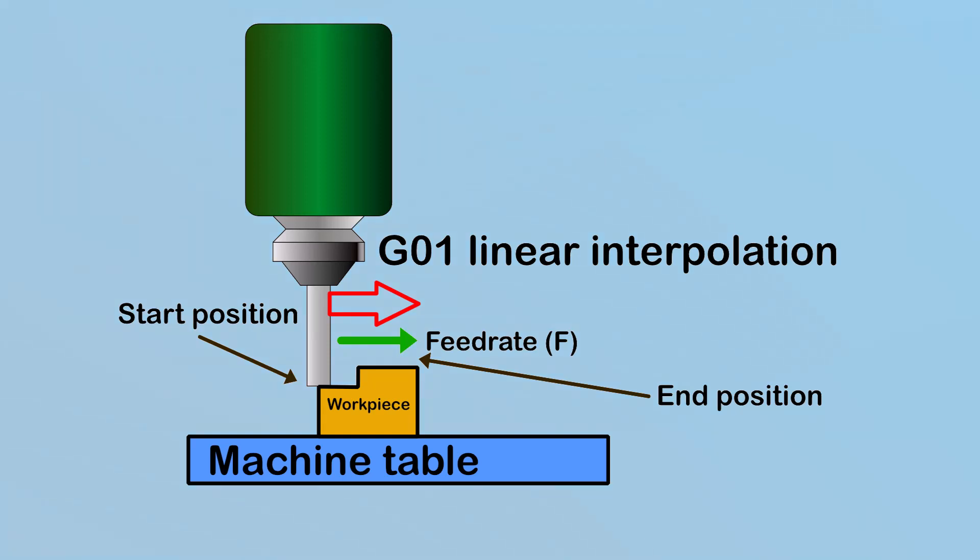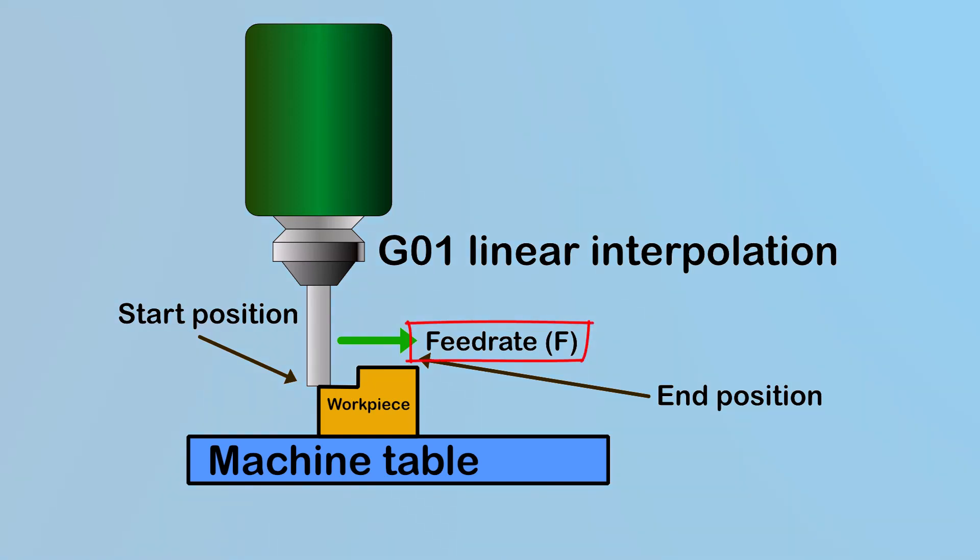G01 is typically used when you're ready to start cutting or milling your workpiece. You need to set the feed rate to ensure you're cutting at the right speed for your tool and material.